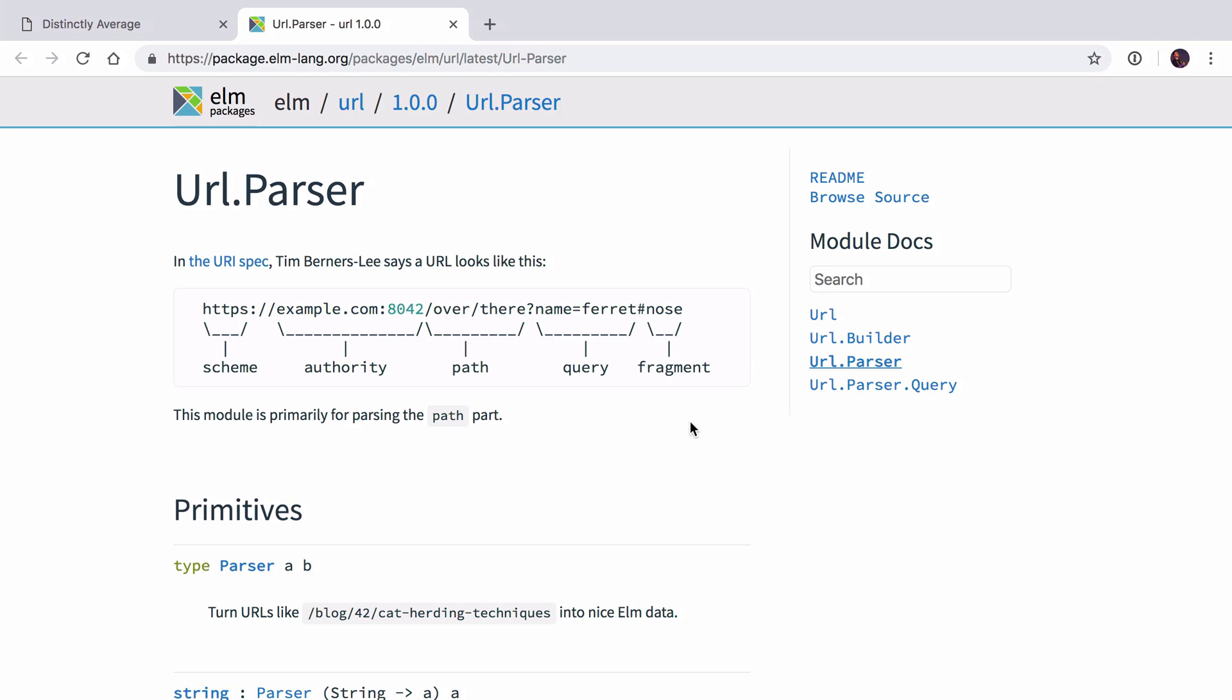In the last video we looked at how we could use simple string splitting to pull tokens out of URLs. However, Elm has a really good package for doing this called Elm URL, and part of that is a module called Elm URL parser. There's also a query string parser which we'll use later in this series. Today we're going to take the code we had before and rewrite it to use this URL parser module to help us parse out URLs.